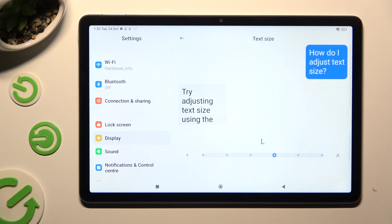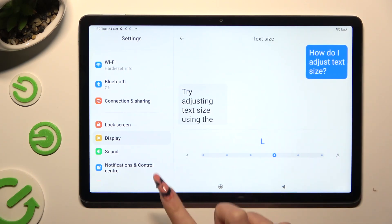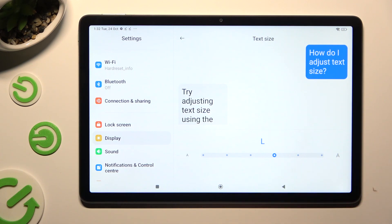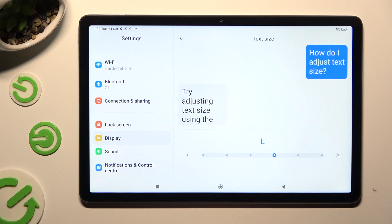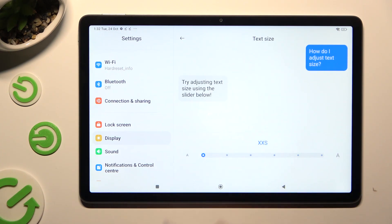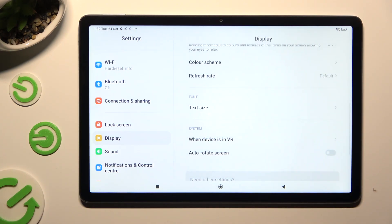Last but not least, operate the slider in order to adjust it. You can check out the preview above. So when I do that and go back...